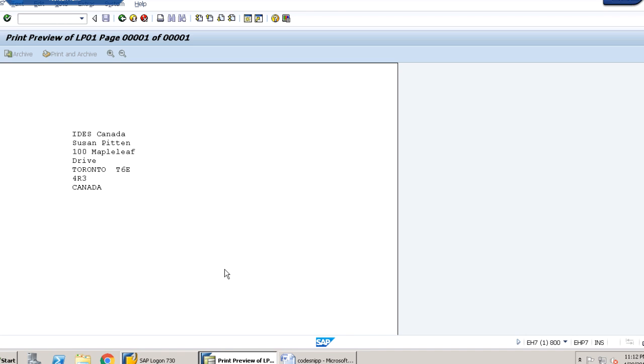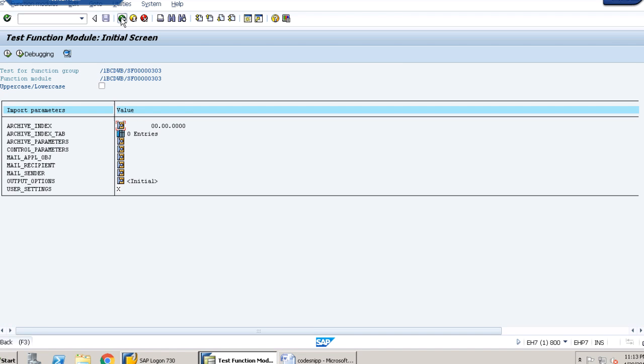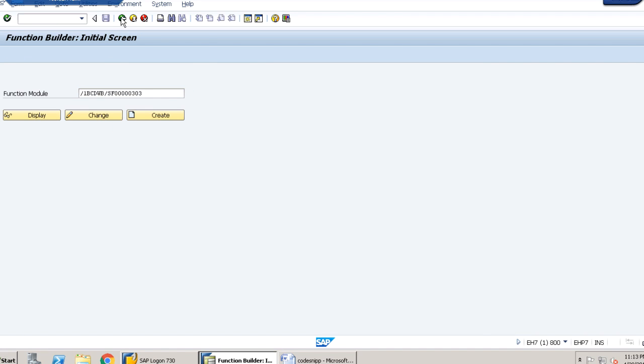So this is the smart form that has been created, and this is the address that is coming on the smart form. Our requirement is met and I hope these steps were clear to you.